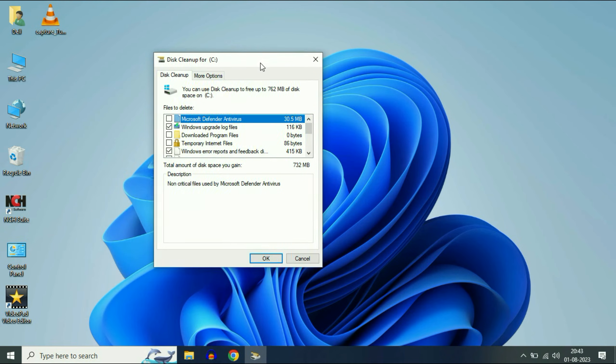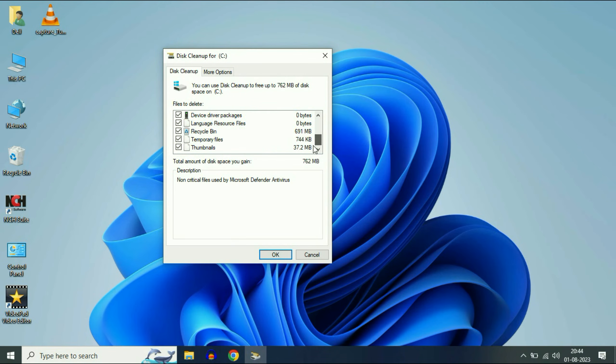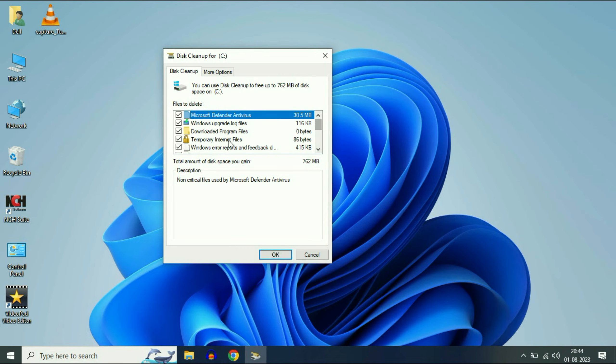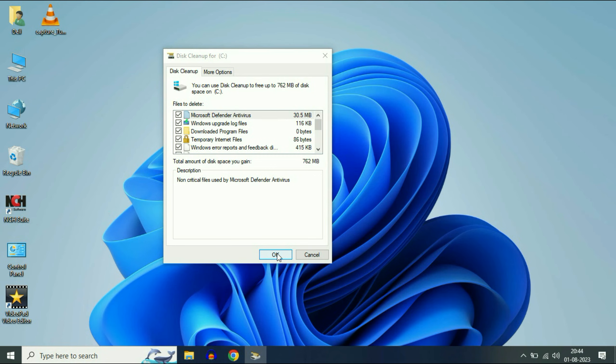Now you will get this window. Tick all the options. These are the temporary files which are unnecessary. Tick all the options, then click OK.